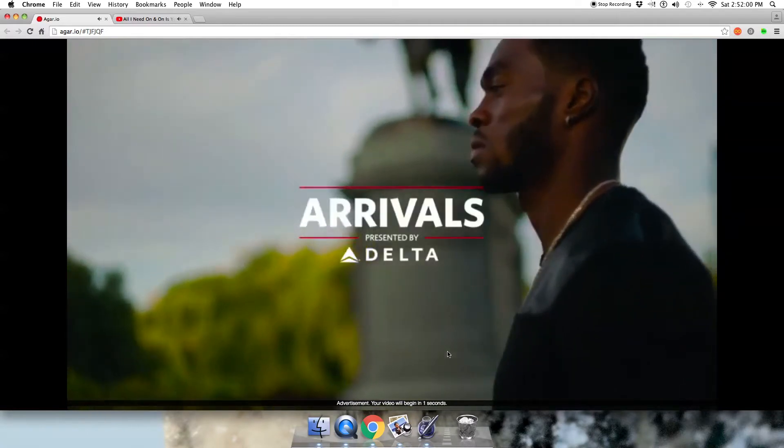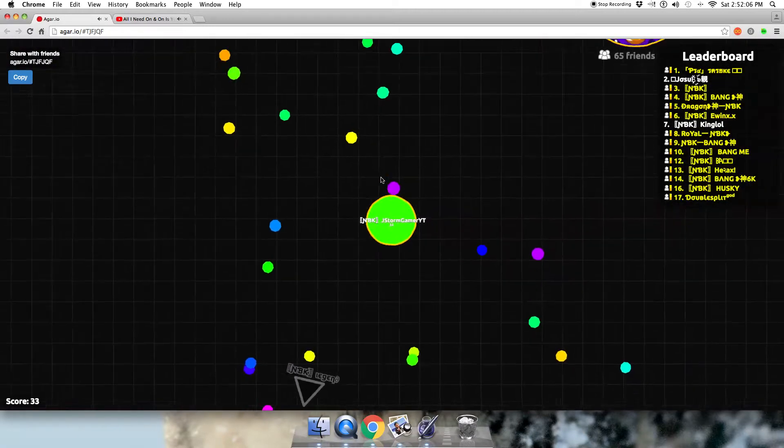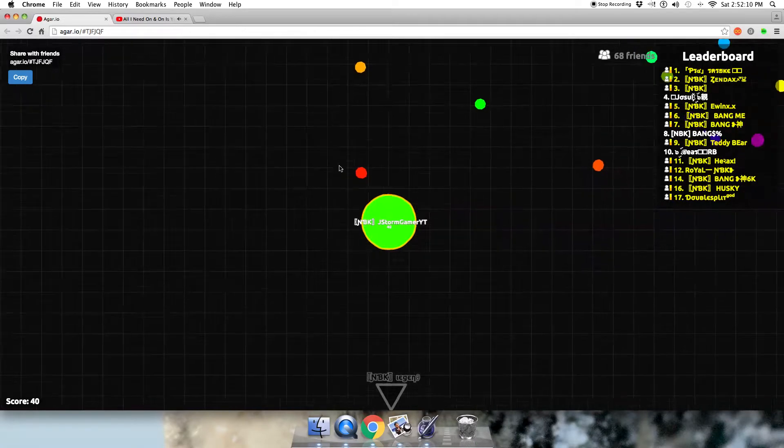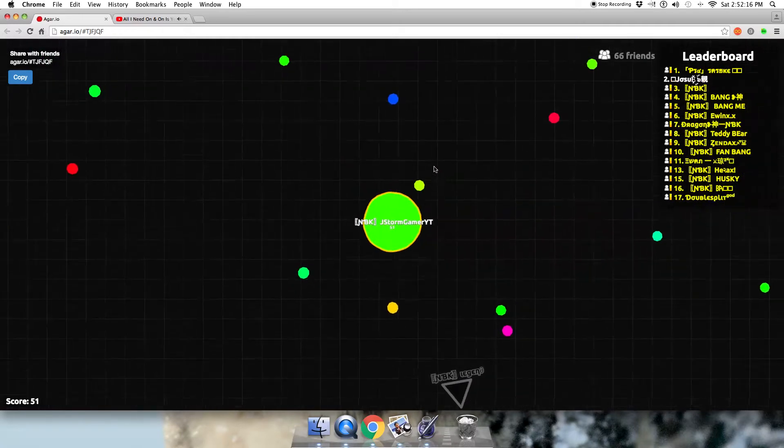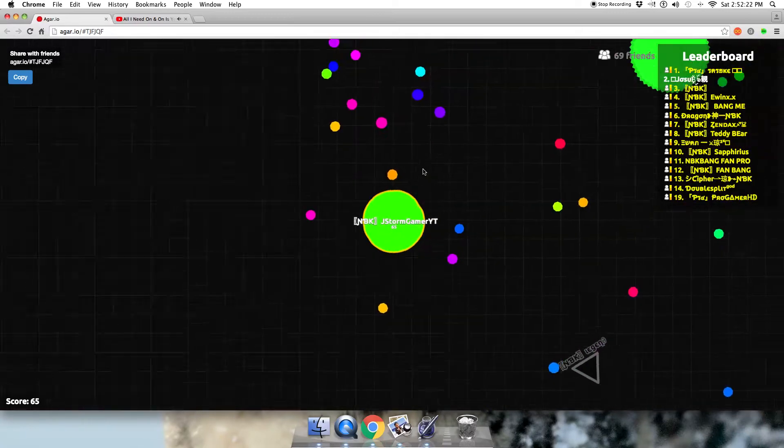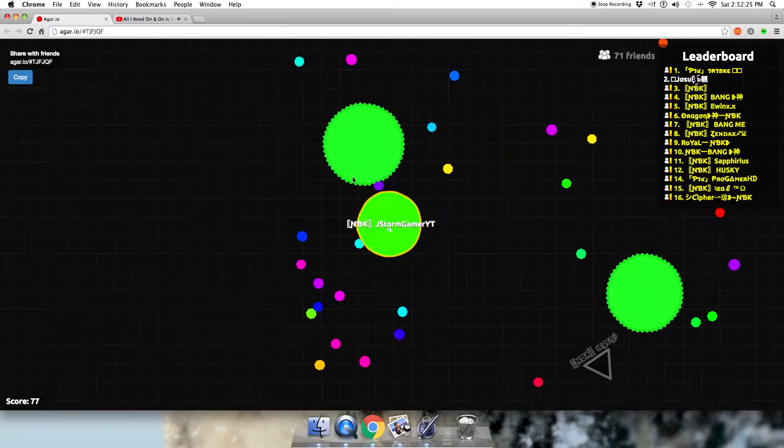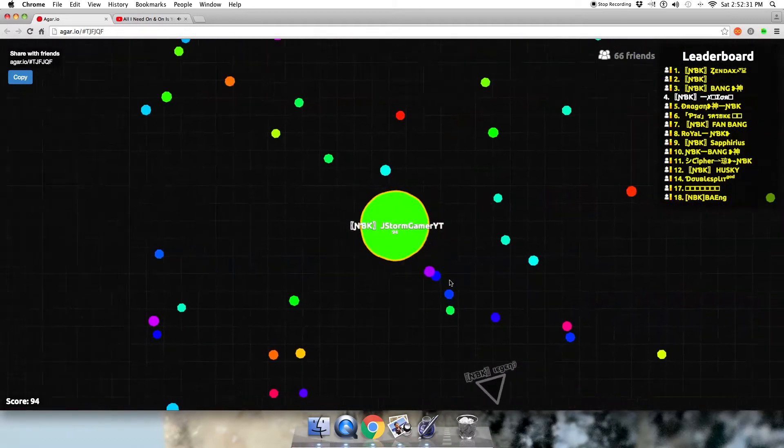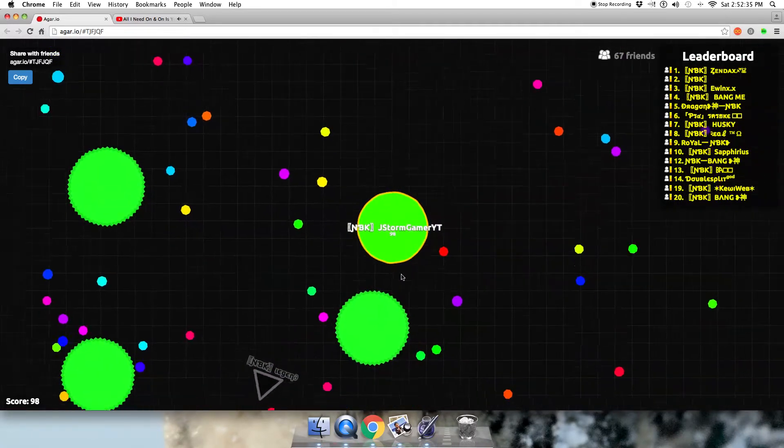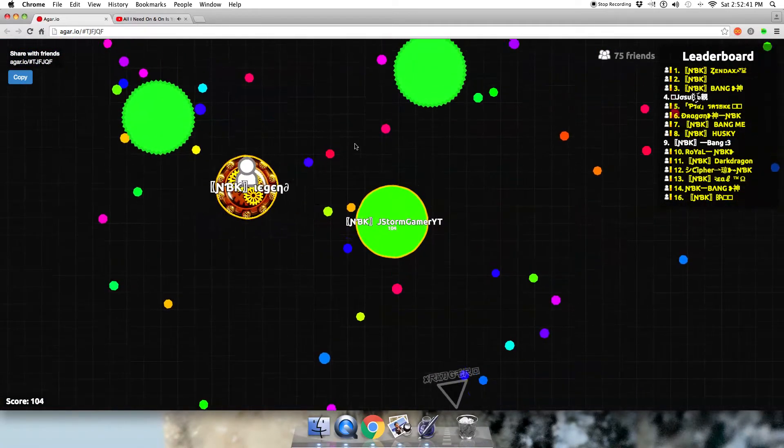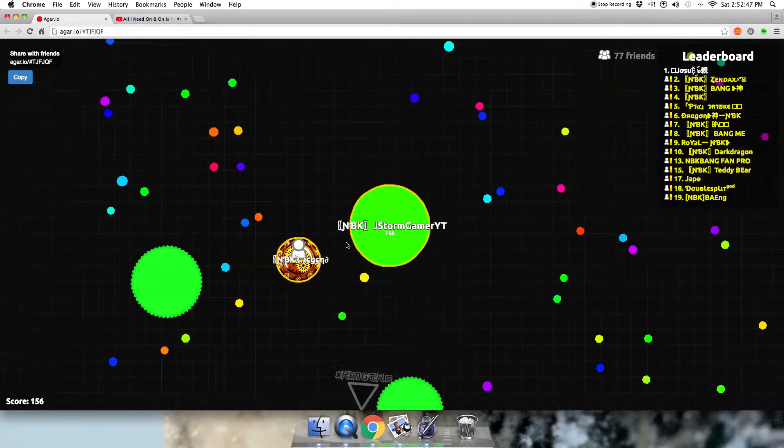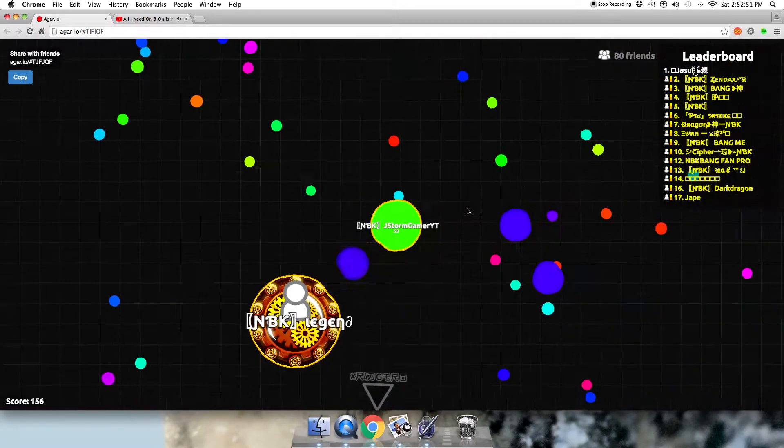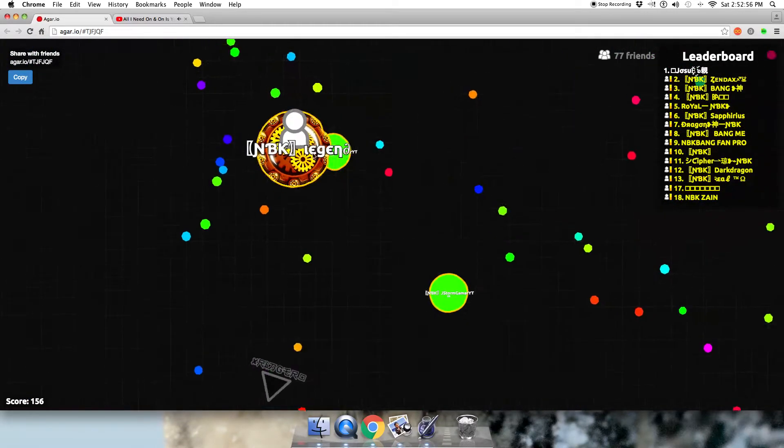Alright, let's get into this. Let's see if I could get into the top 20. Whoa, look at that! Sorry, that's just my sister.